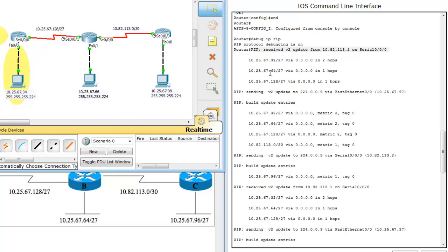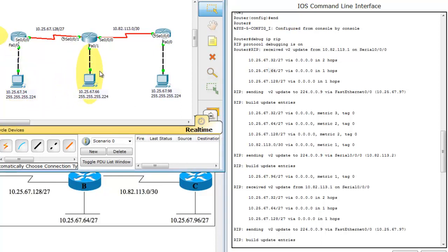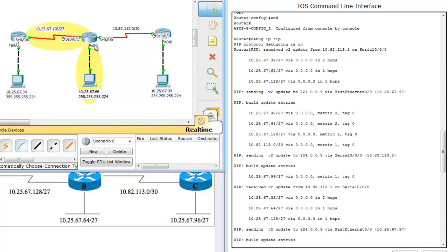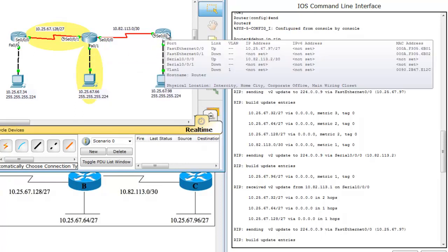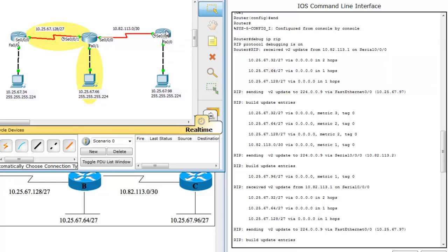And the update is telling you that network 32, which is this network here, is 2 hops away. And what that means is think of it as routers. So you're standing here and that network is 1, 2 routers away, okay? And the same with this, so network 64, which is this network, is 1 hop away. So again, you're standing here and you're 1 hop away at 1. And network 128, which is this network, is 1 hop away. So same thing, this one. So when you think of RIP and it's telling you what it's going to see from the next router, just kind of think of standing here at your router.